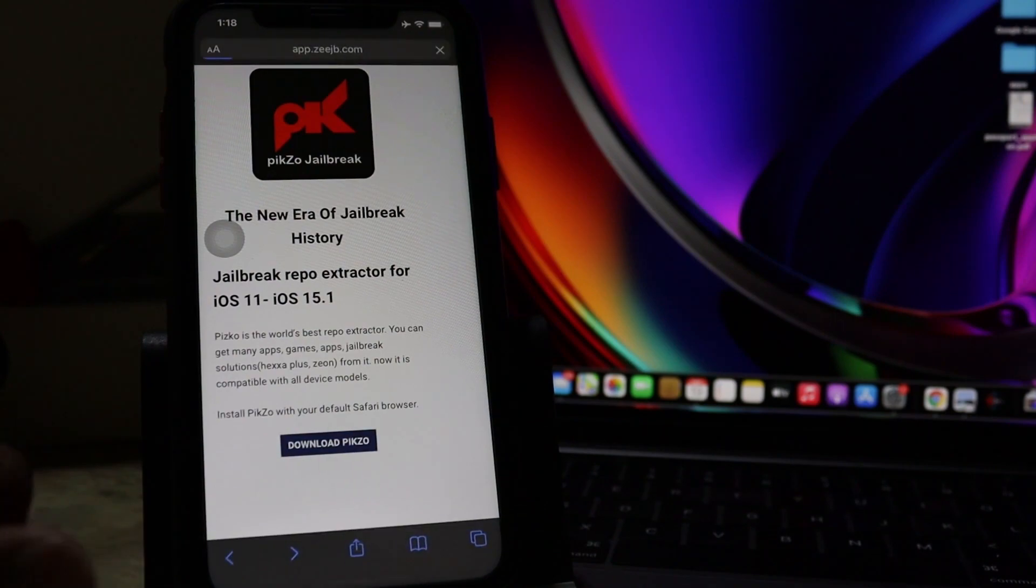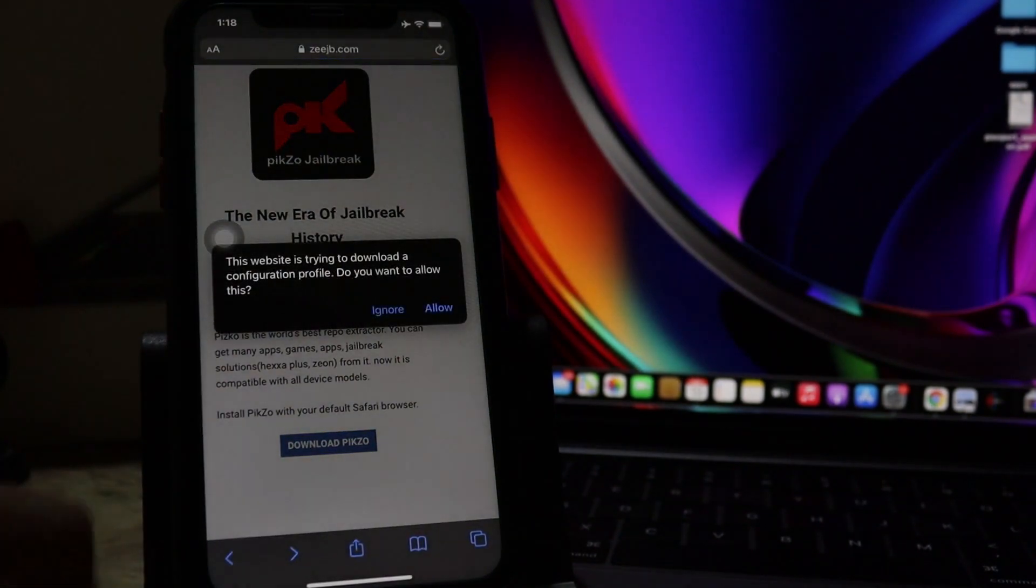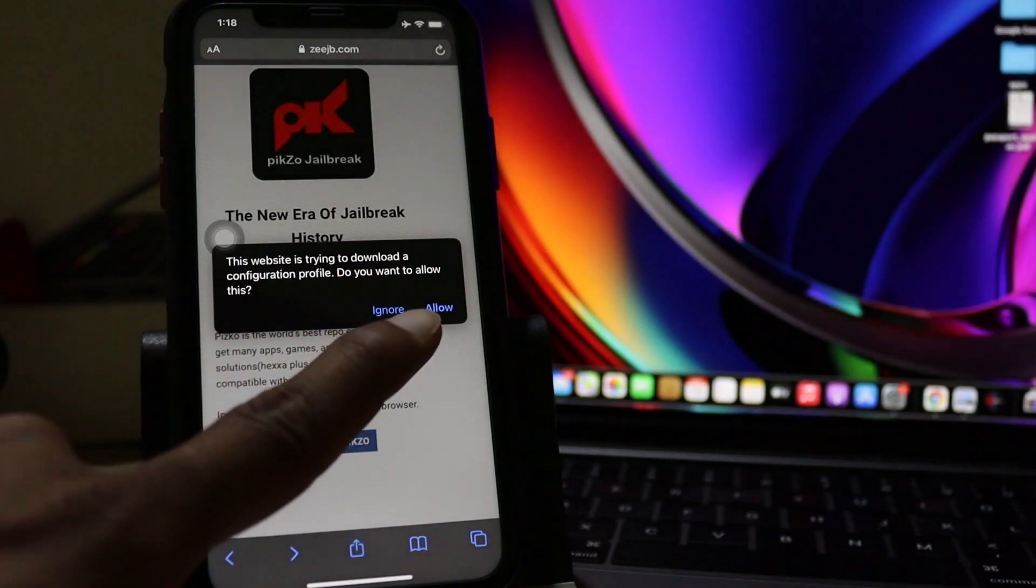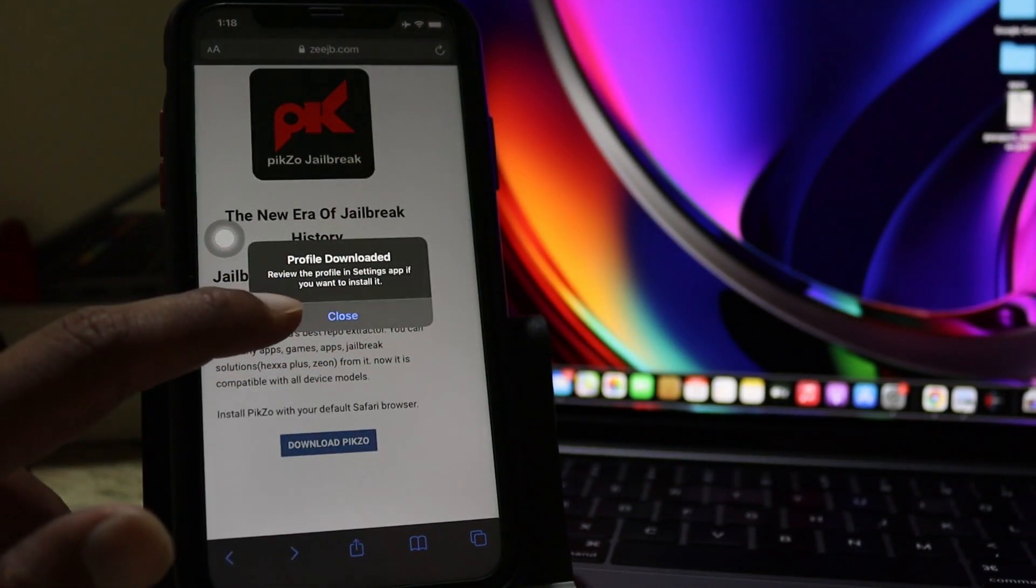Tap on the Pixel download button. Then it'll contact the profile to download. Allow it. Close.